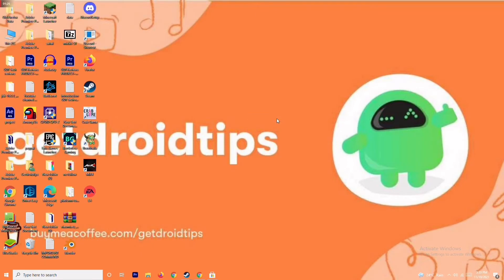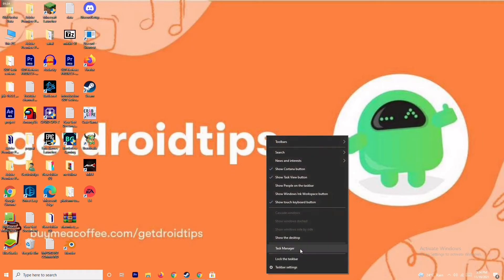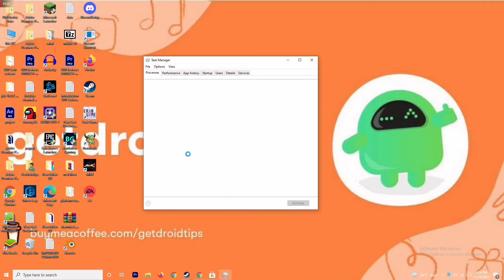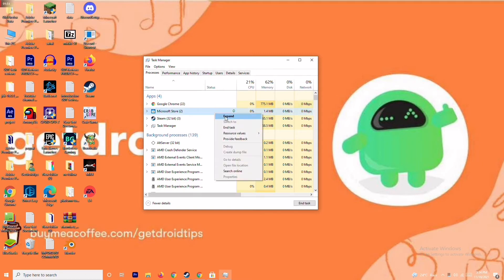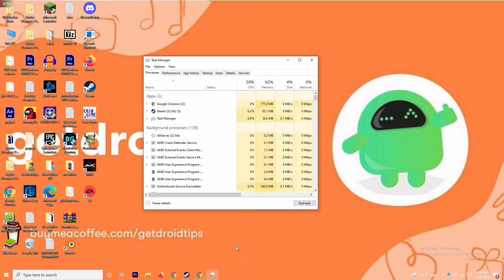Moving on — if that's not working, the next solution is you have to close background running tasks. Sometimes many things running in the background can affect performance. Go to the Task Manager and make sure no heavy tasks are running. If they are, close them. For example, select Microsoft Store, right-click, and go for End Task.